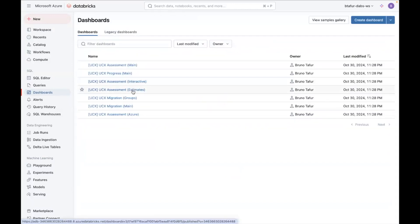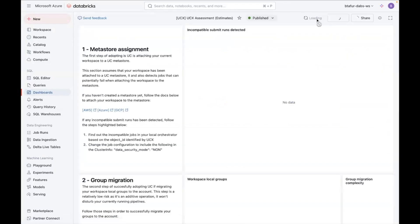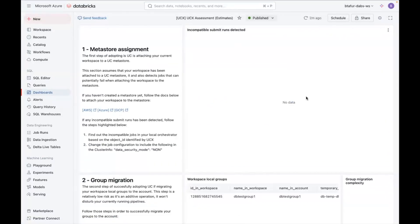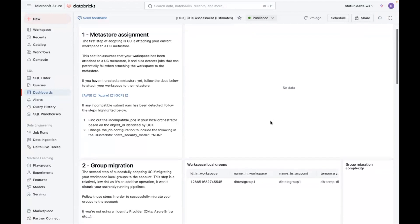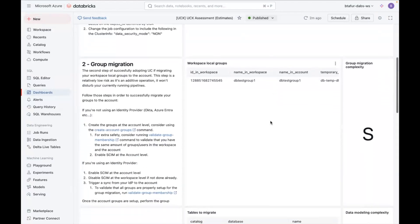Finally, we have the estimates dashboard. So in this dashboard, you will see the effort required and complexity for the different tasks in the process. So in my case, the Metastore assignment has already been done. So it is empty in this case.